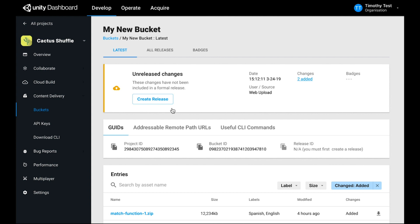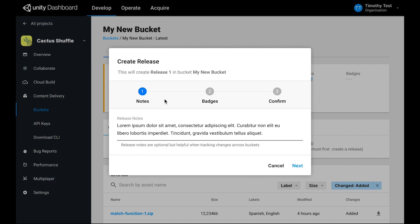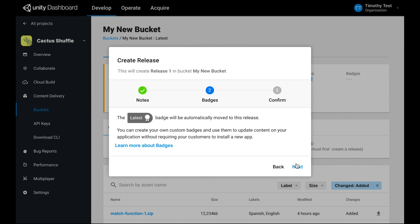You can make a release in the web interface by clicking the Create Release button when there's unreleased changes. You can also run it as a command from the CLI. Creating a release involves supplying some optional release notes to help you understand what was in the release later, and applying badges to the release.